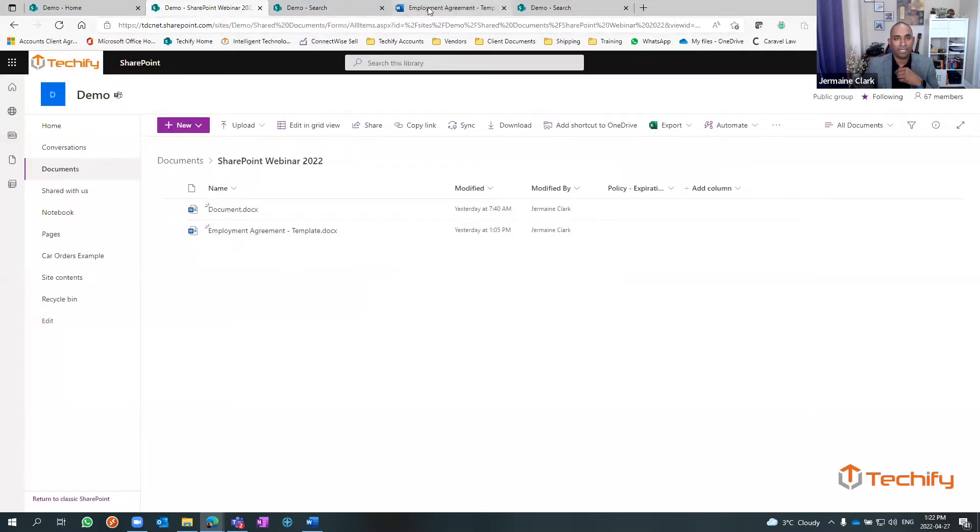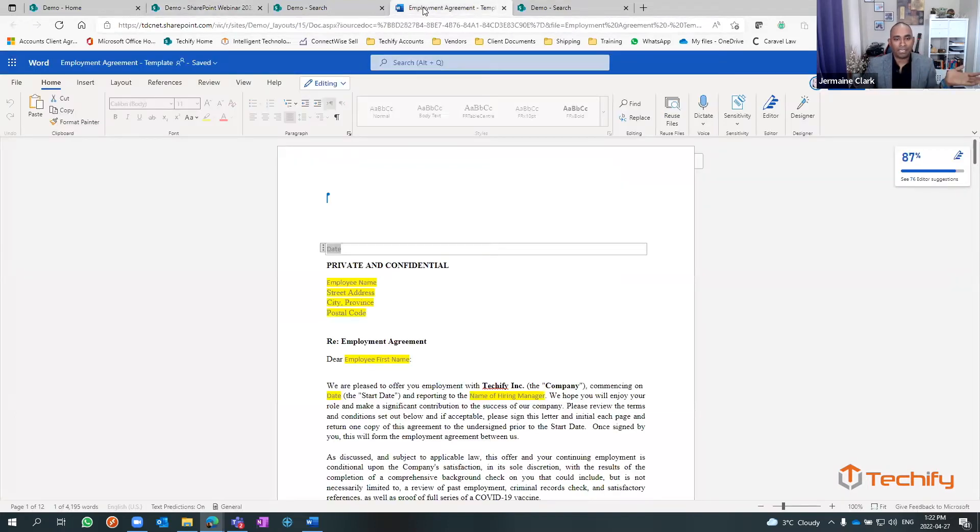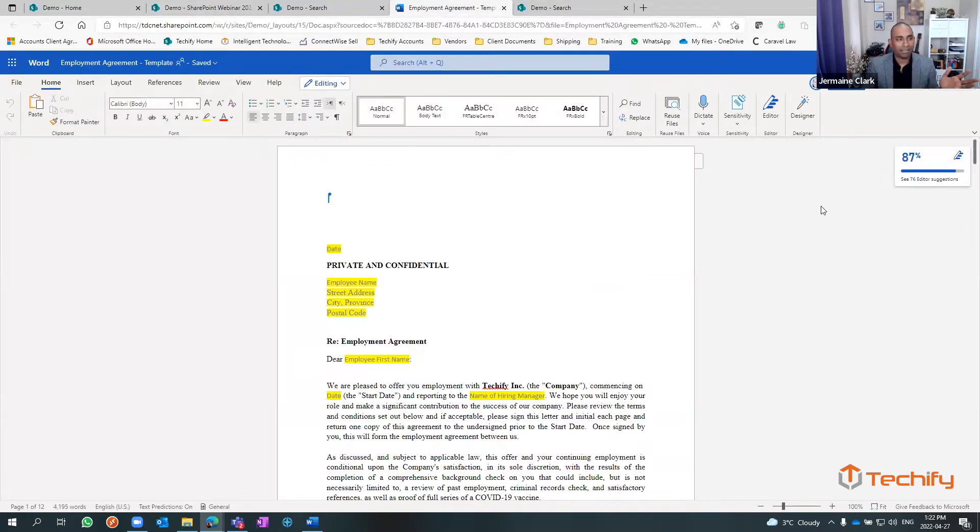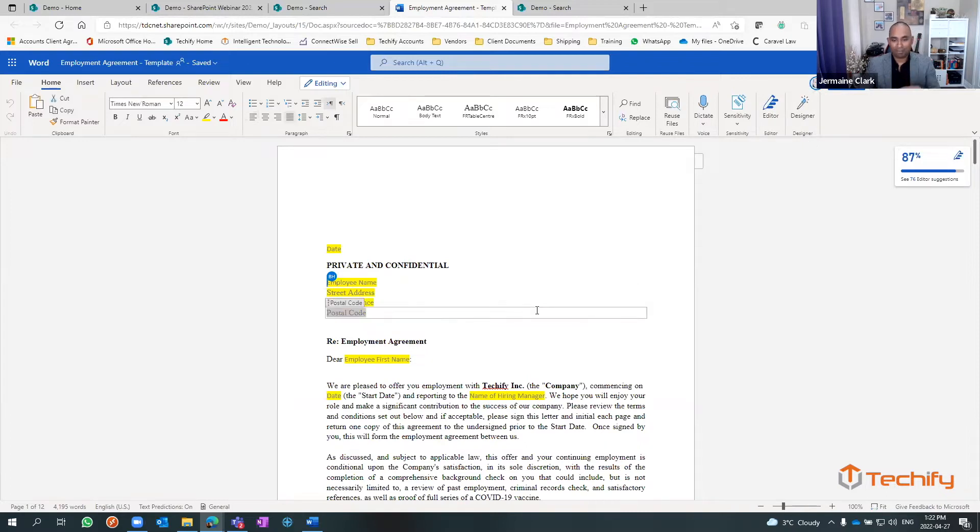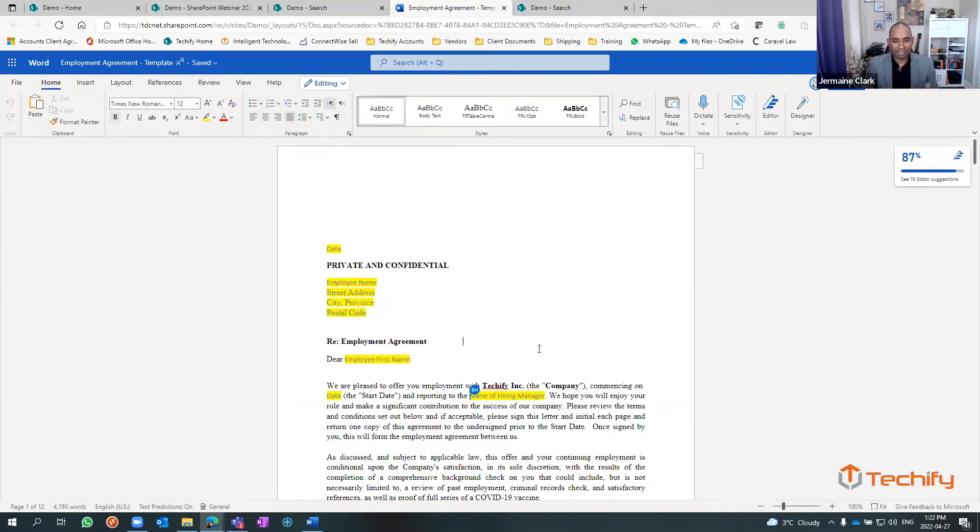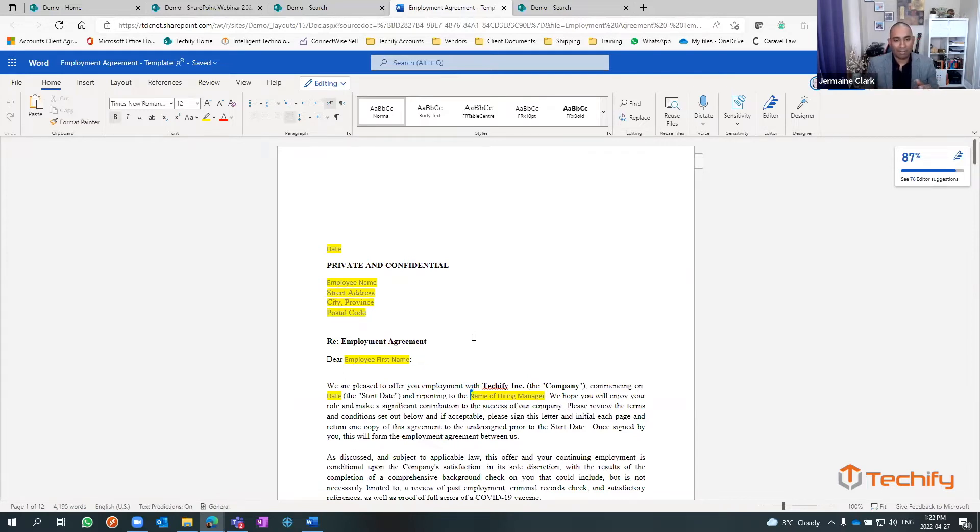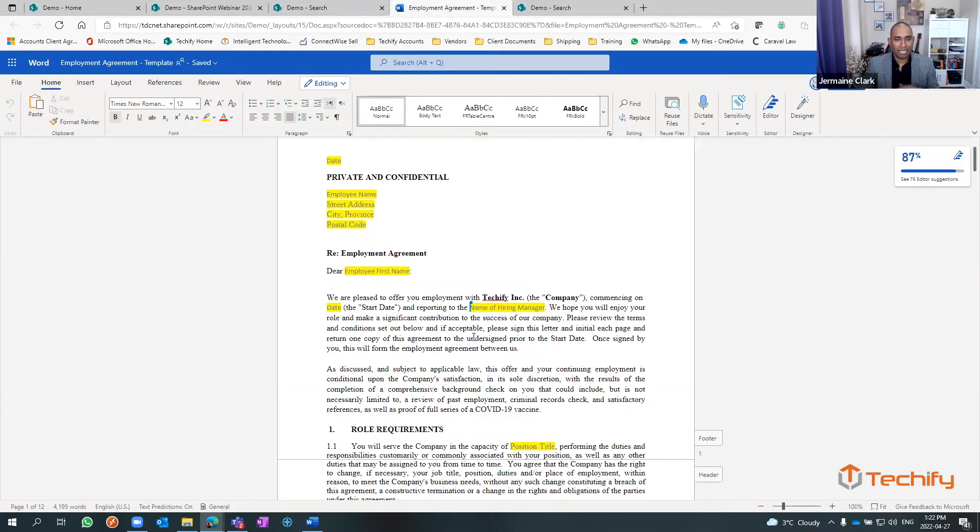Now I'm going to open up the document. There's the document, and because I shared it with Brendan, I can see that he's in here and he's on page one. So now this is our employment agreement template that we use when we're hiring new people to kind of set everybody up, and now we can go through.